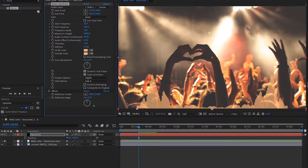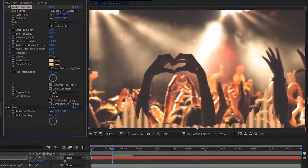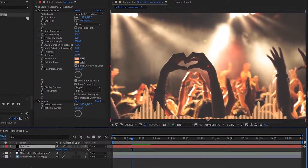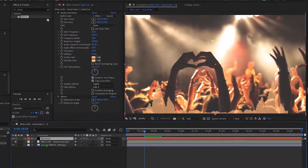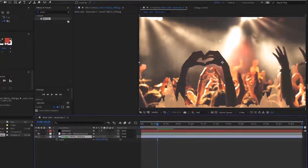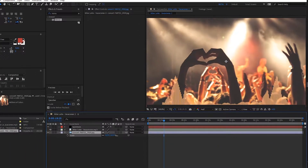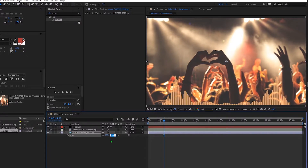Cool! Now I want to animate the scale with the music beat. I will add the Audio to Keyframe effect. Unpickwhip it from the scale of the image. We'll add keyframes to the image by alt-clicking it.